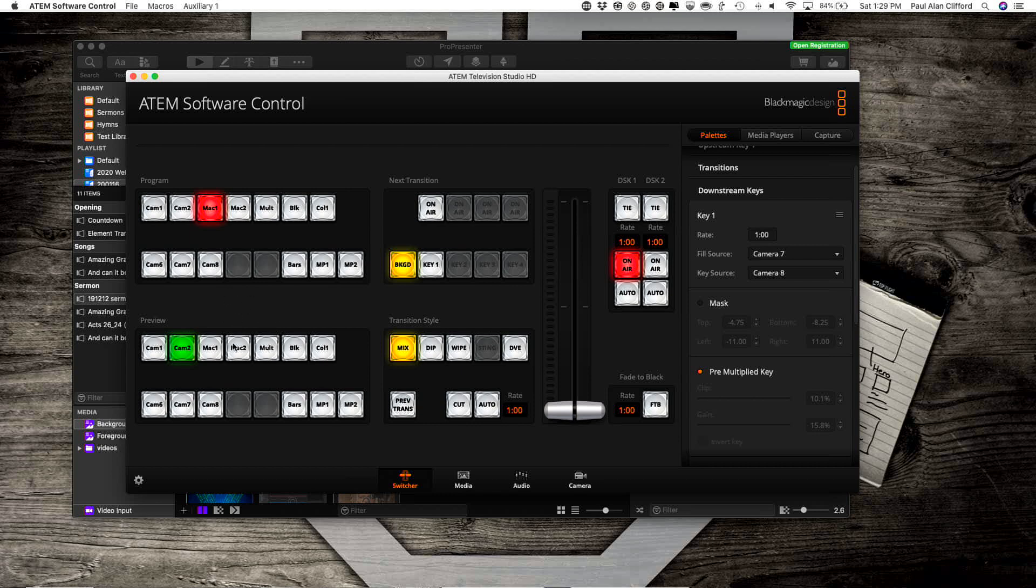But that's exactly how you would do that, and how you would have the ability to use Alpha with ProPresenter 7.